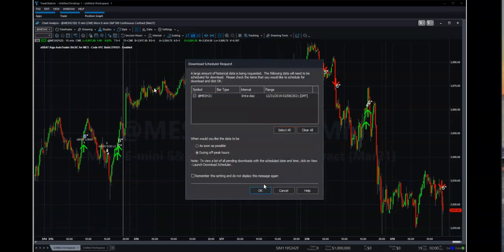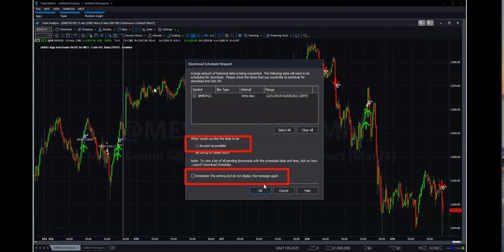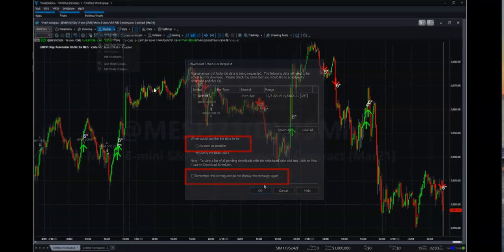Then you're going to be seeing this screen here, which is going to say download the scheduler request. And you're going to change that, so you want the data to be available as soon as possible. So it's going to download all that data and put it together for you. And then you're going to say remember this setting and do not display this message again.